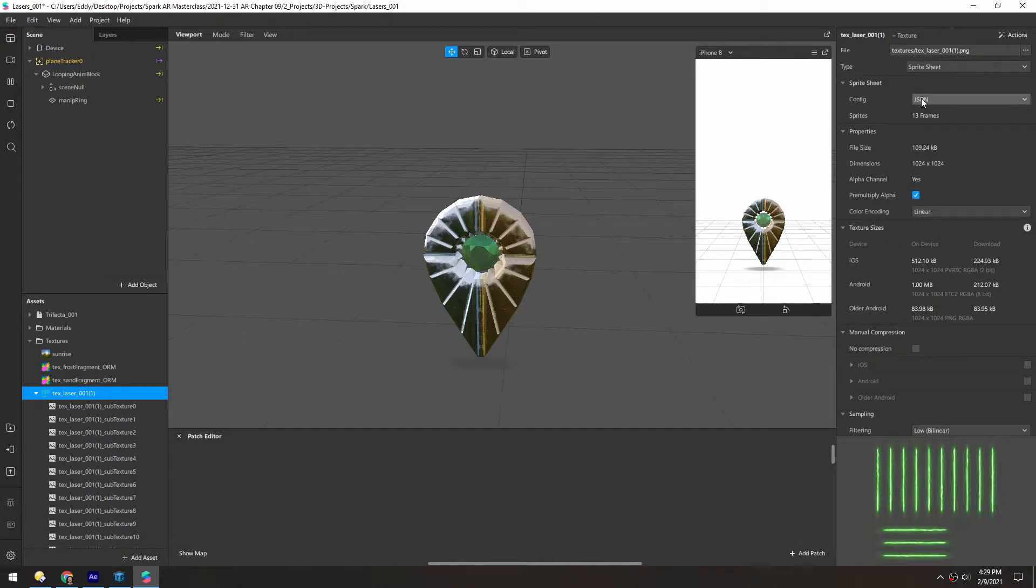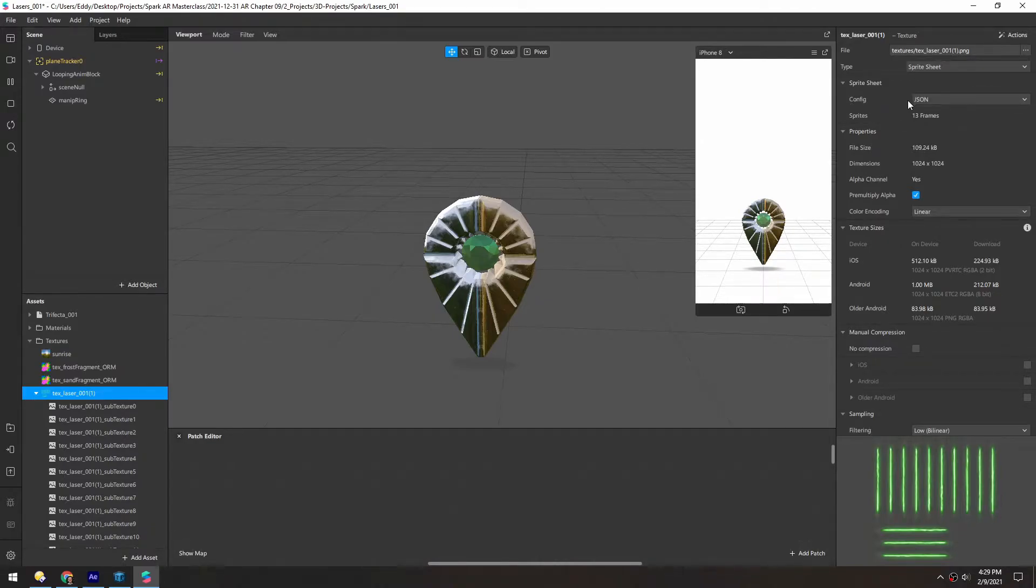And you'll see here under config, this is selected. And then we can turn off compression here.